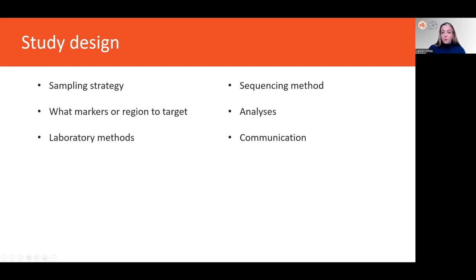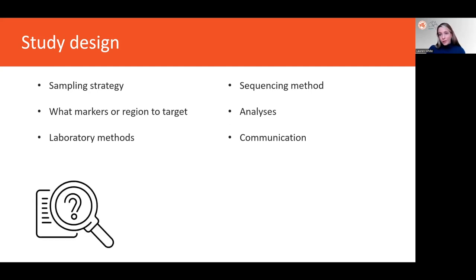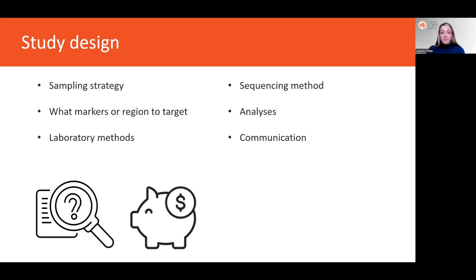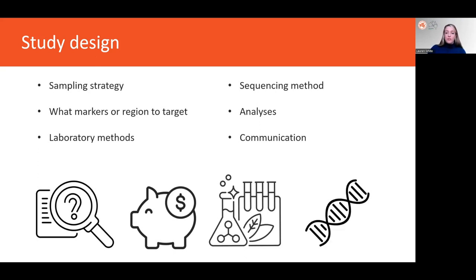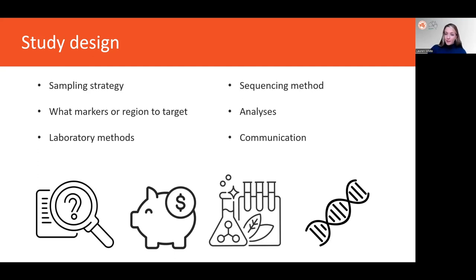Decisions at this point will depend firstly on the research question and the aims, but also on the budget, the types of samples that are available or that are going to be able to be collected, and finally the genomic resources that are already available for the study species, because some molecular techniques can't be applied without previously generated genetic data.